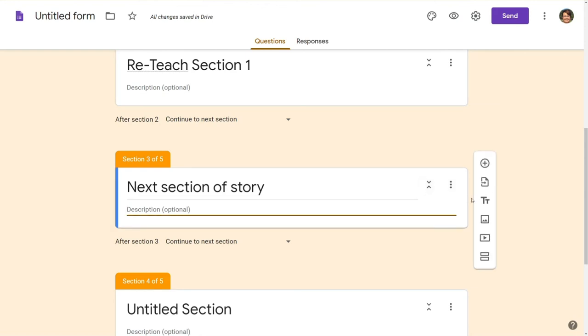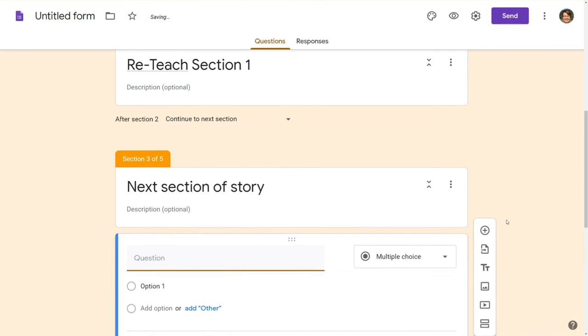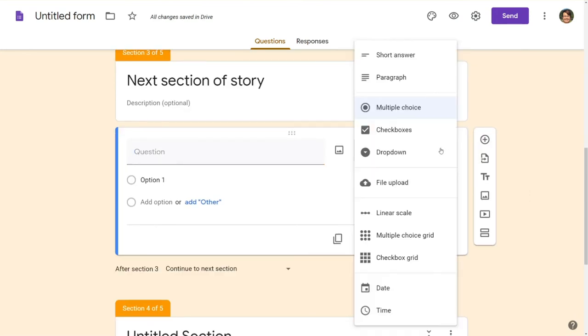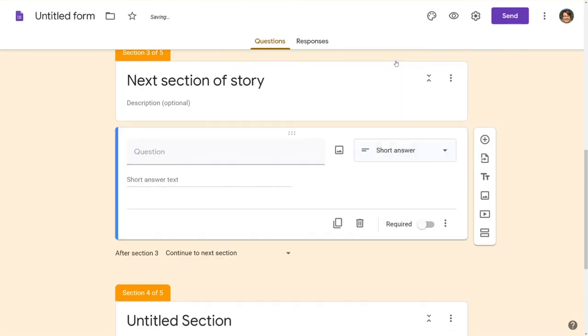Now another type of advancing question that works really well is short answer. So you're going to choose short answer and of course we're going to choose required like always and then we're going to type in our question. Let's do an easy one. What is Miss T's favorite color?